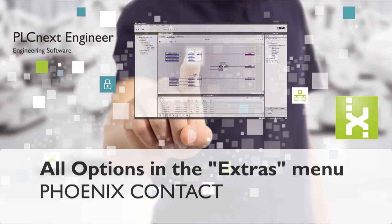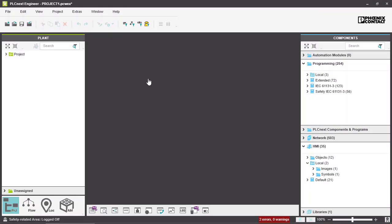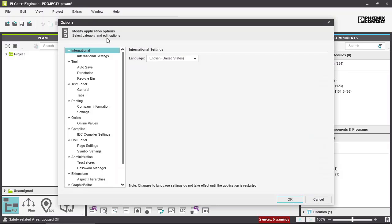In this video I will present the options you have in PLCnext Engineer to adapt your PLCnext Engineer according to your needs. To open them, go into Extras and Options.